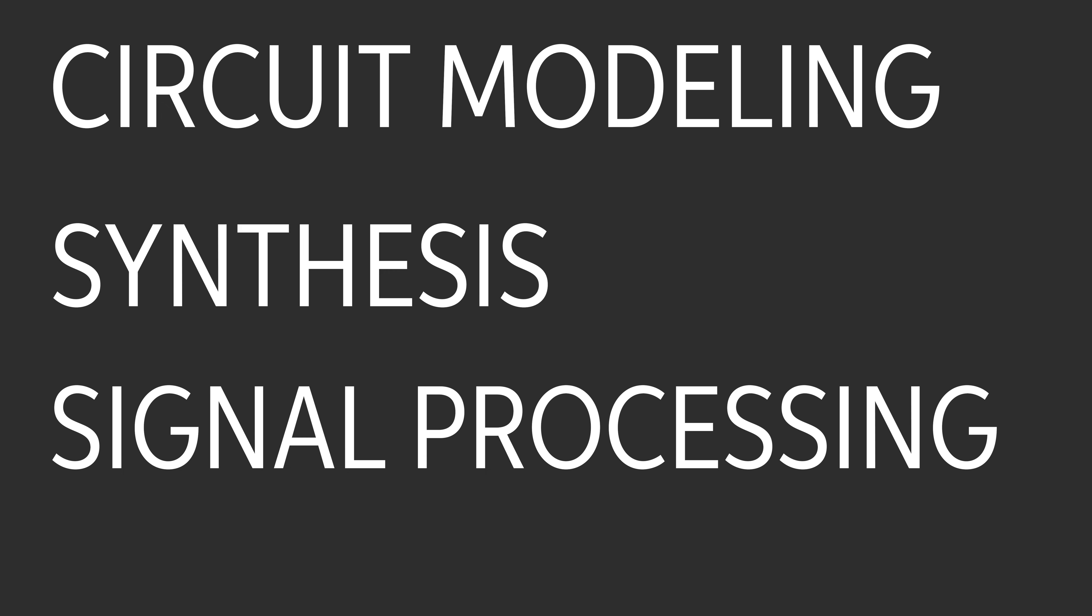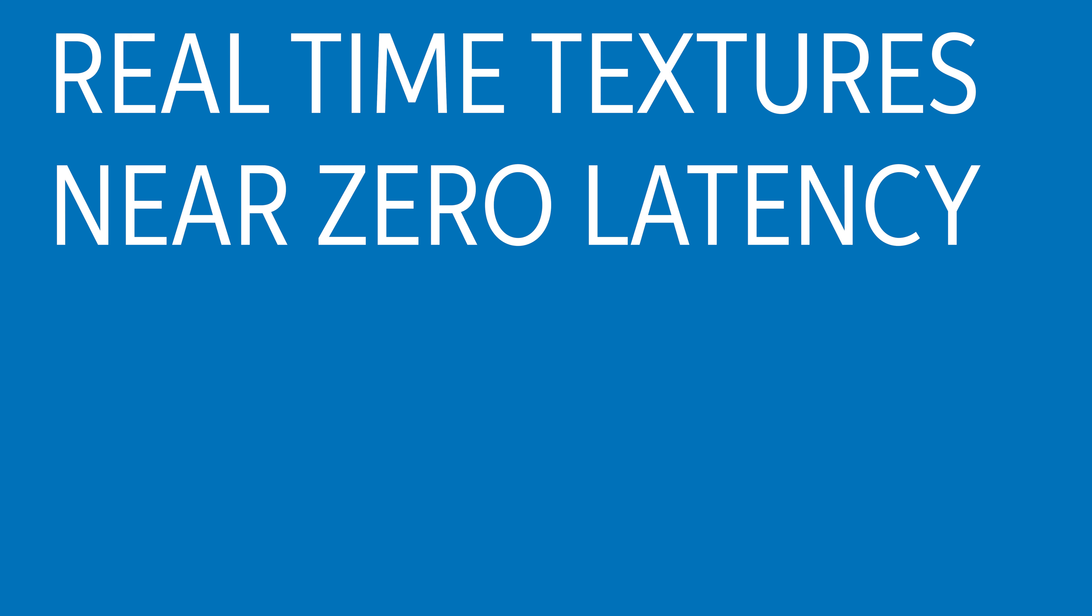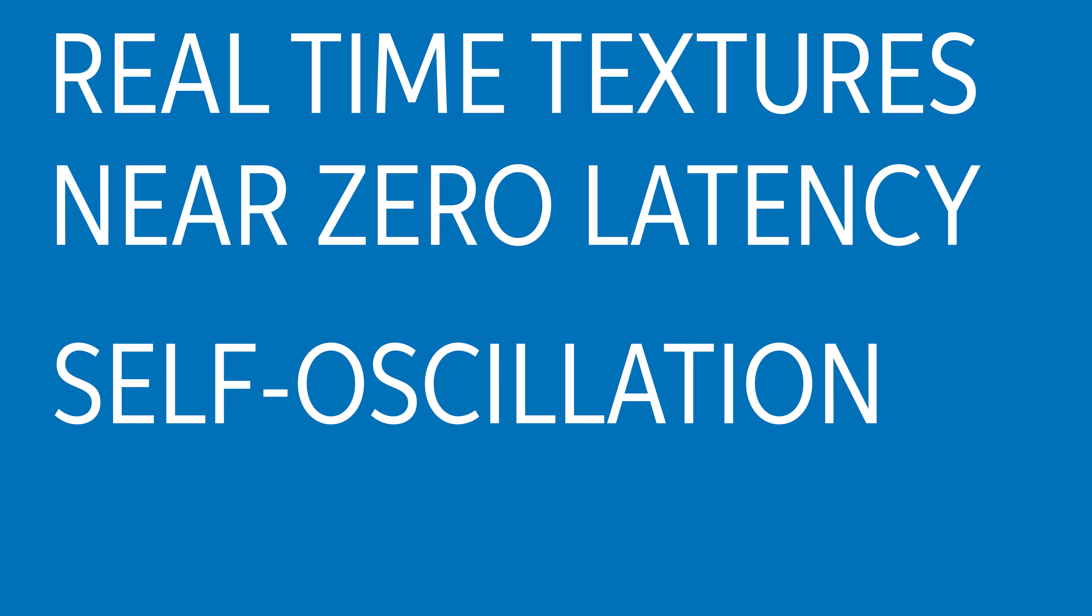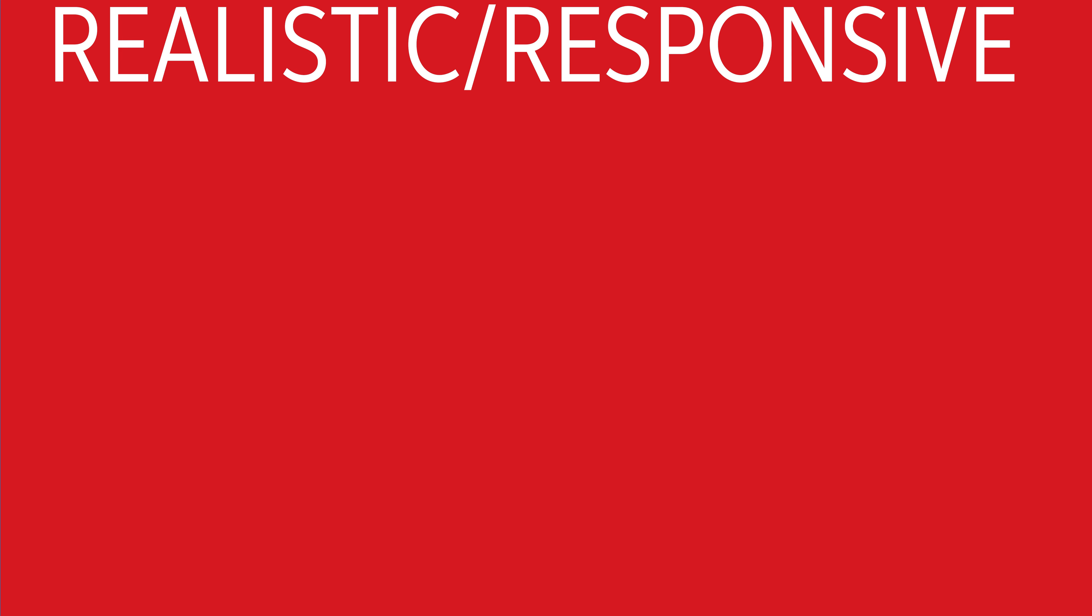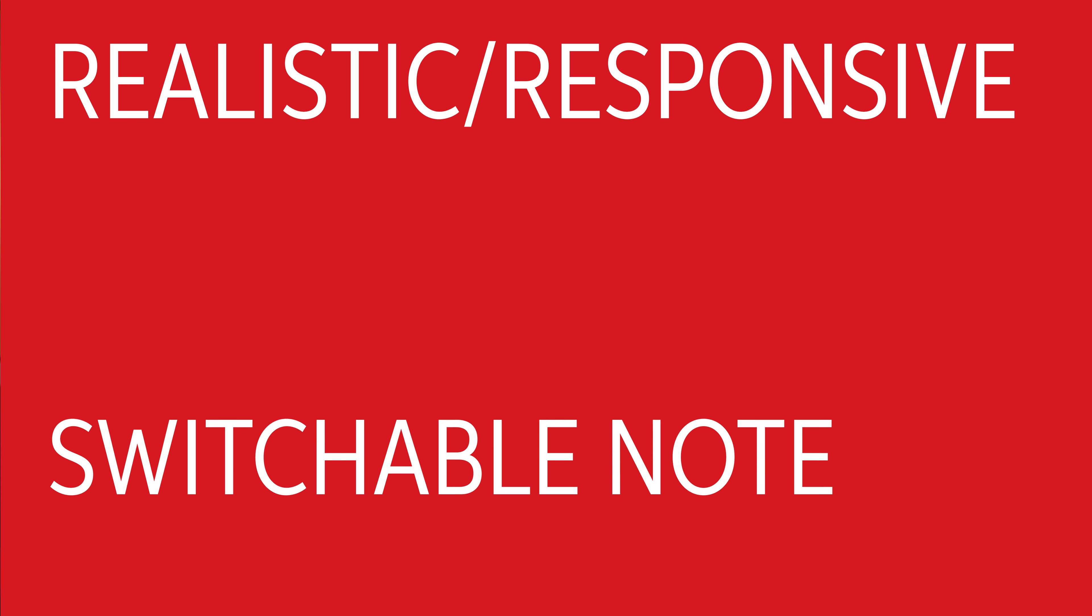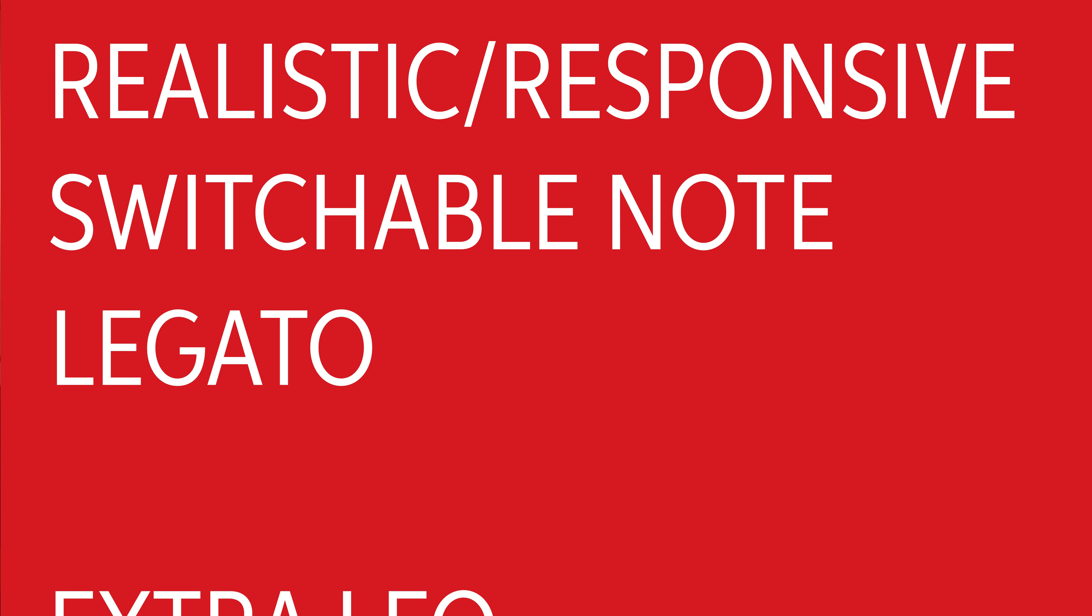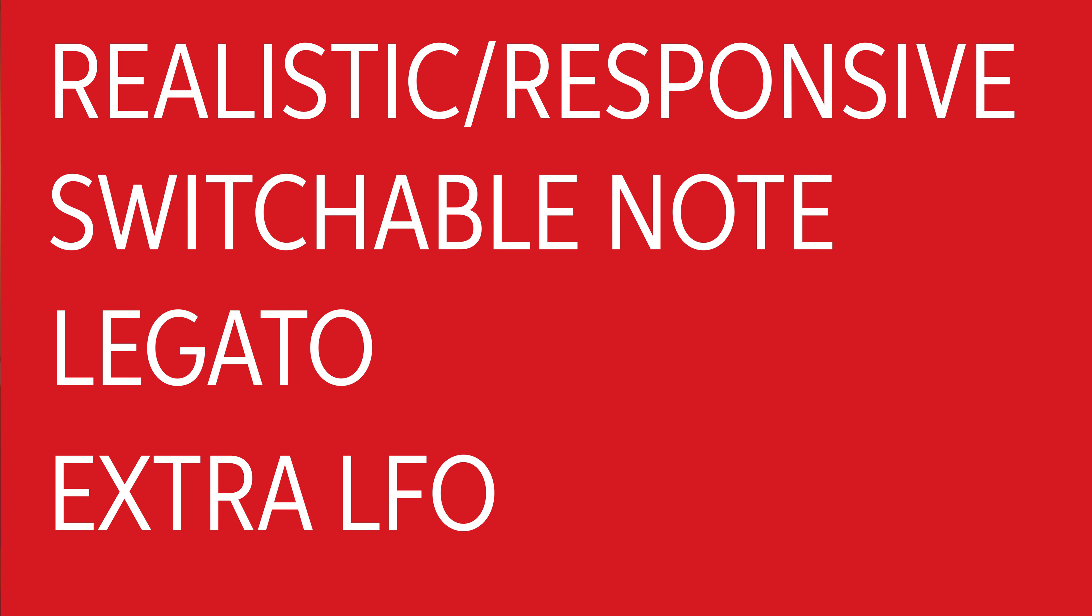This plugin was actually a partnership between Moog Music and Universal Audio and they thoroughly captured every nuance, every little quirk that the original had. You've got expertise in circuit modeling, synthesis, and signal processing that went into this. You've got real-time textures, near zero latency, Moog's signature self oscillation, extreme resonance, ultra realistic and responsive sounds. You've also got custom mods including switchable note priority, legato, extra LFO, and even more.